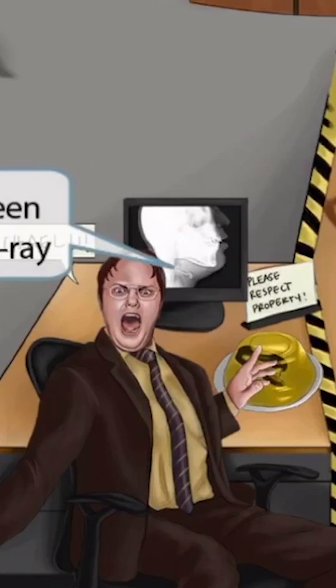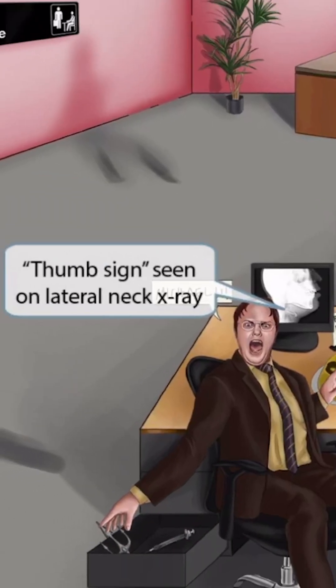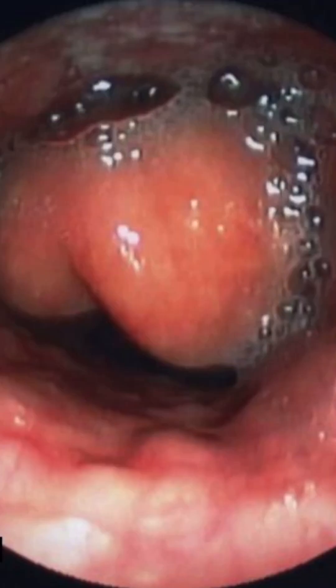The computer screen looks like the thumb sign, so it's here to help you remember that a thumb sign may be seen on a lateral neck x-ray. This is an image of a lateral x-ray of the neck showing the thumb sign — if you look closely, you can see some resemblance of a thumb. Sometimes you may also see a cherry red epiglottis, which you can see well in this endoscopic image. You can see the cherry red epiglottis right here.